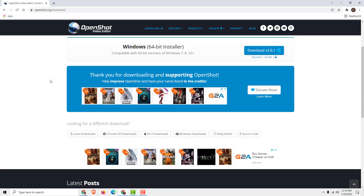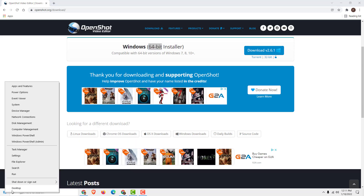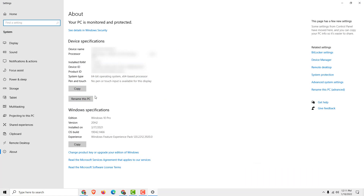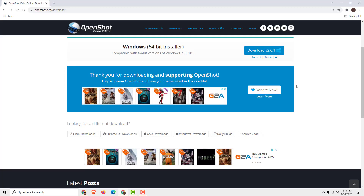Before you download OpenShot, make sure that you have a 64-bit Windows. To check that, right-click and click on System. Over here you can see the system type. If you have a 32-bit system, make sure to click the 32-bit installer instead.